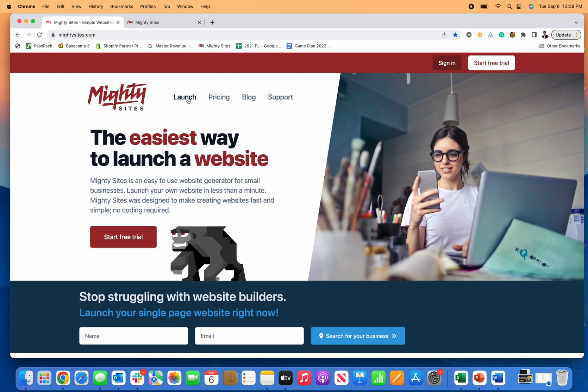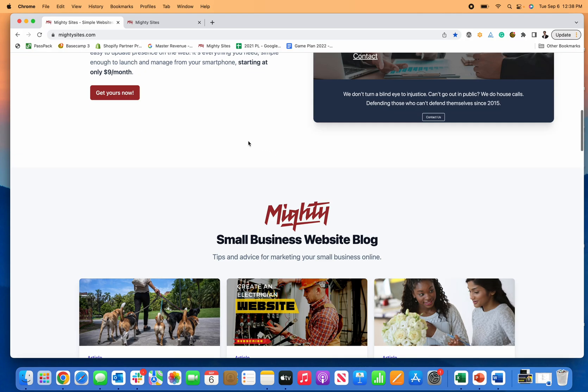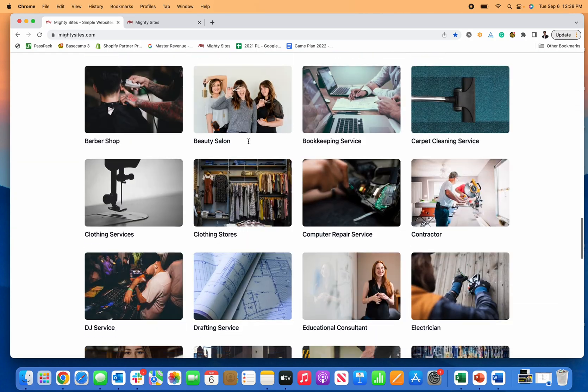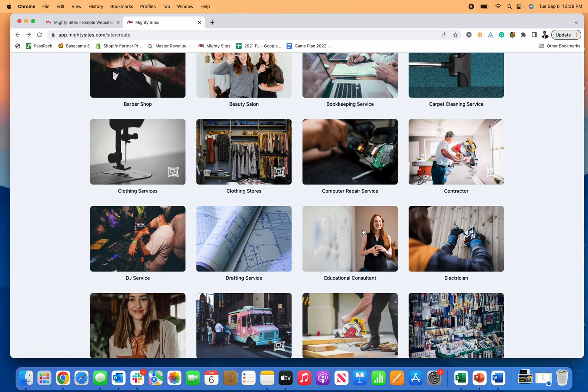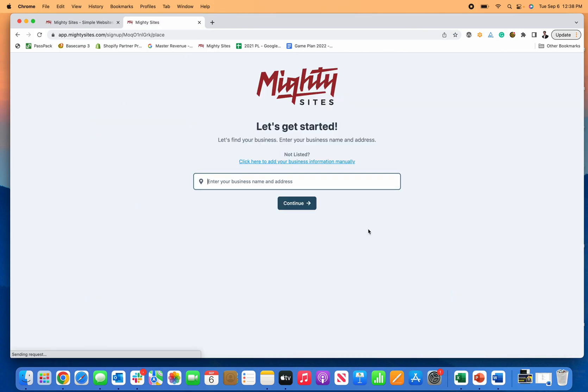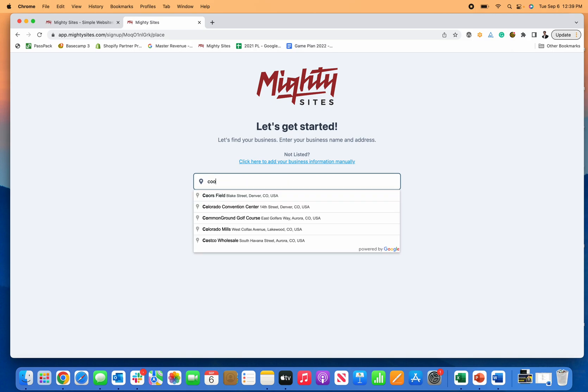You can click on launch or scroll down right here and find educational consultant or college consultant. That's the website template. Click on it and it brings you to this prompt to find your business to get started.